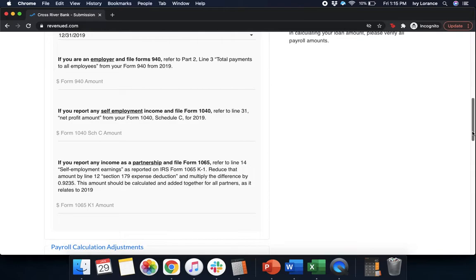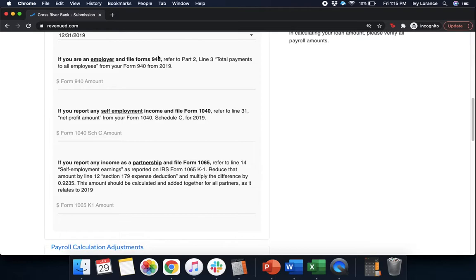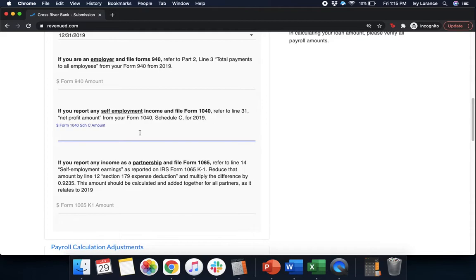Next, it has a whole bunch of information. We're only going to fill out what's applicable to us. So, if you're an employer that files form 940, we do not fill out a 940. We're an independent contractor or a non-employer business. Next, if you report any self-employment income and file a form 1040, that's us. We're going to refer to line 31, net profit amount, and enter that in.